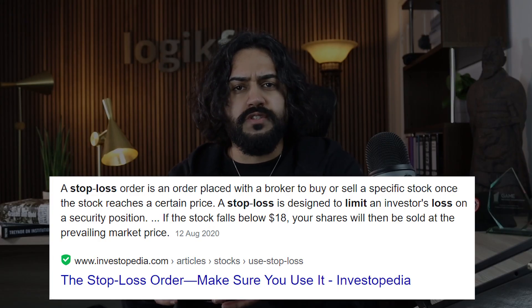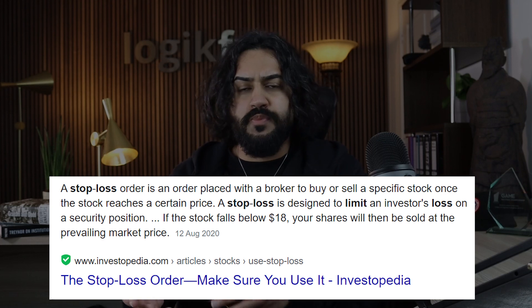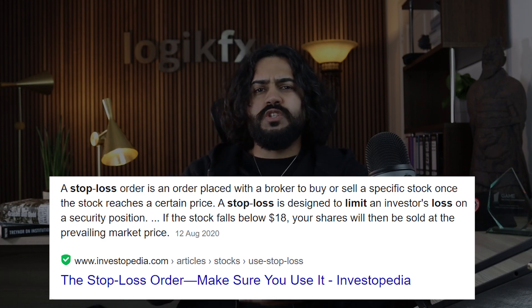A stop loss relates to an order to sell a security or commodity at a specified price in order to limit a loss, which simply means it's a safety net of sorts when things go wrong — or more likely, if things go wrong. With a stop loss you can choose exactly how much money you lose. To the novice trader the stop loss sounds like an absolutely brilliant idea, and it is, but it comes with a caveat.